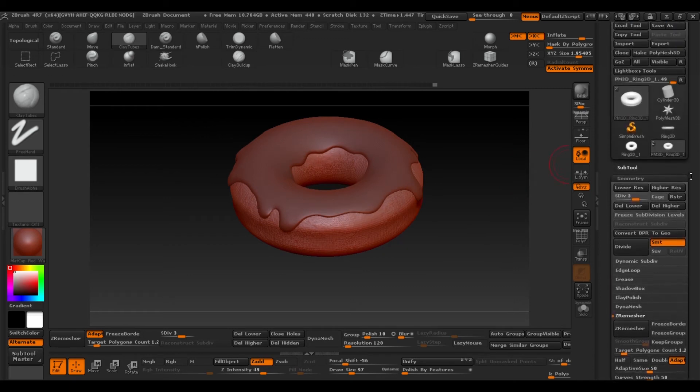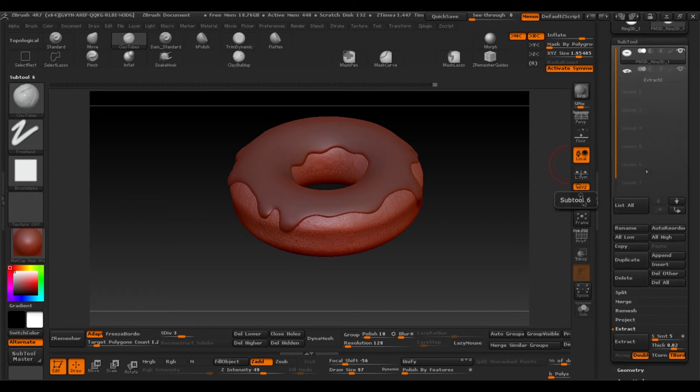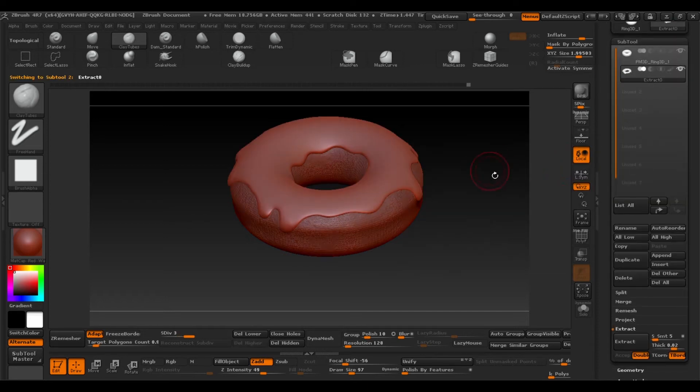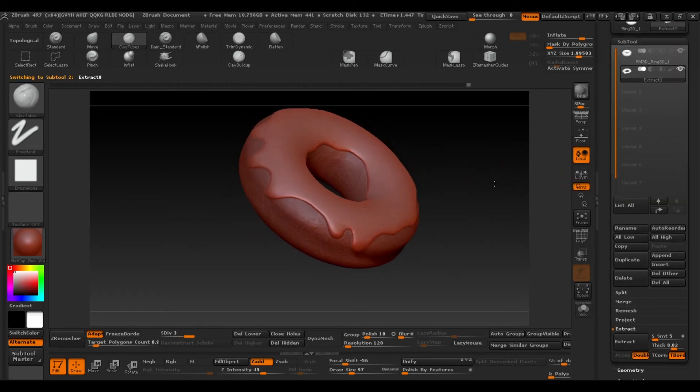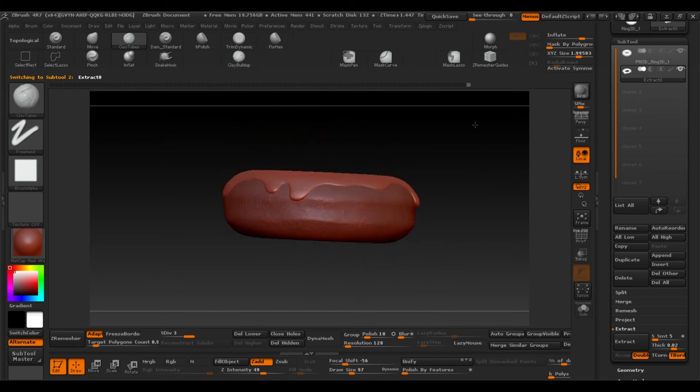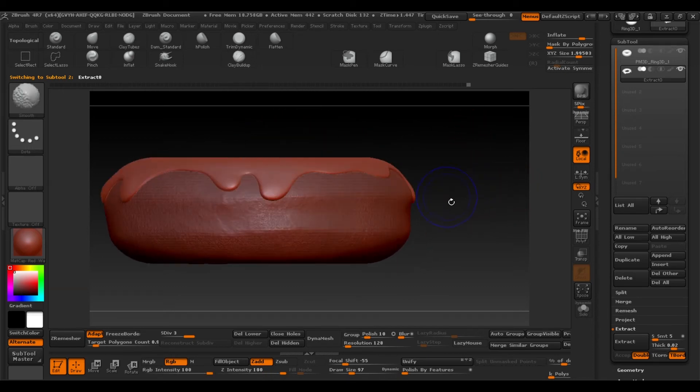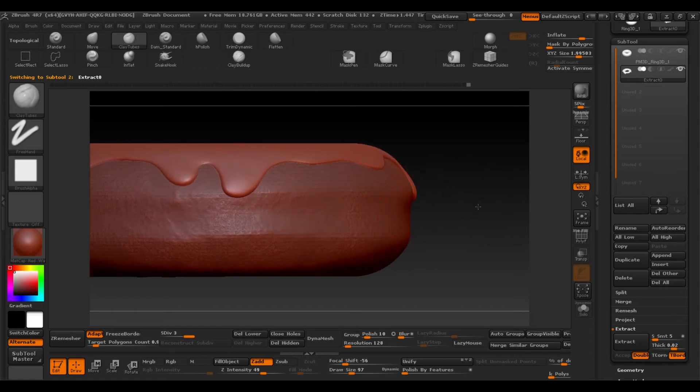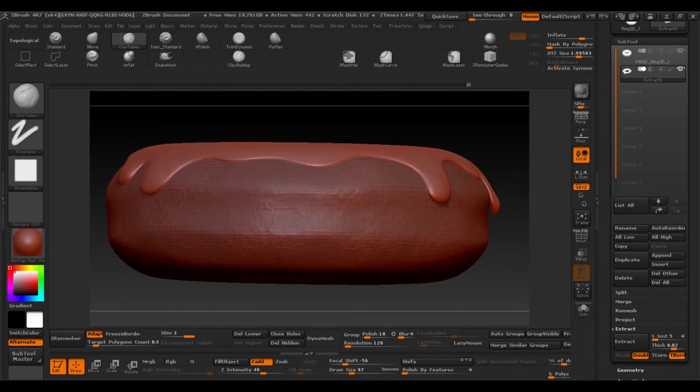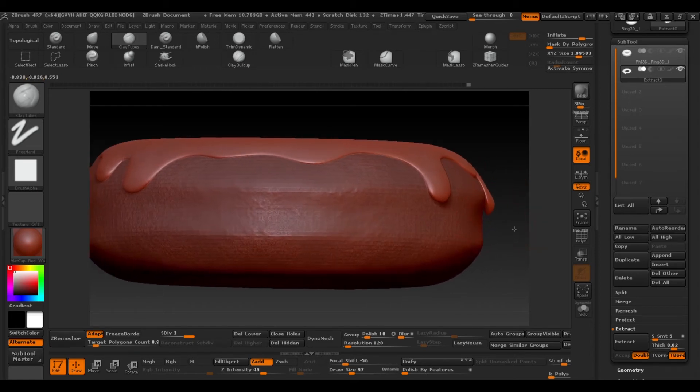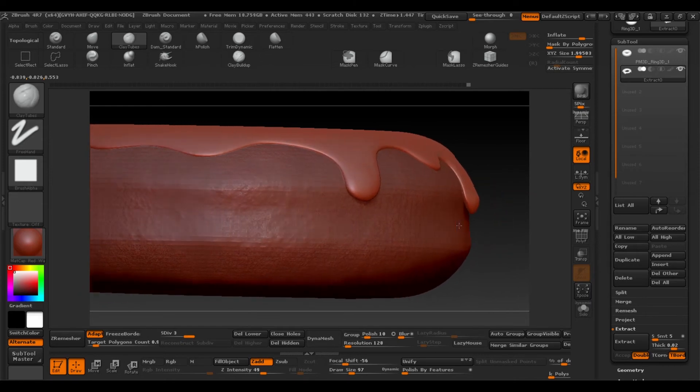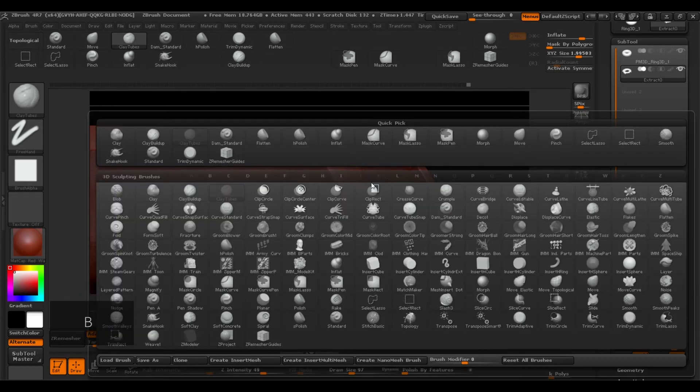When you're done go back to the Subtools window and select the icing again, to correct any mistakes we might have made or something we might have moved when we made the line. We can use the brushes you used before or using the move brush by going to B for brushes and then M for move.